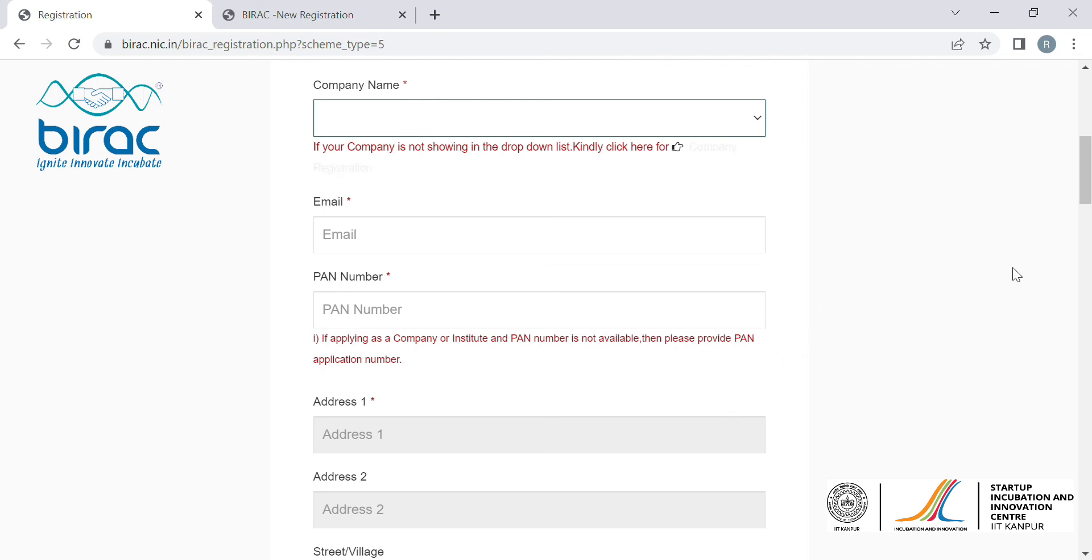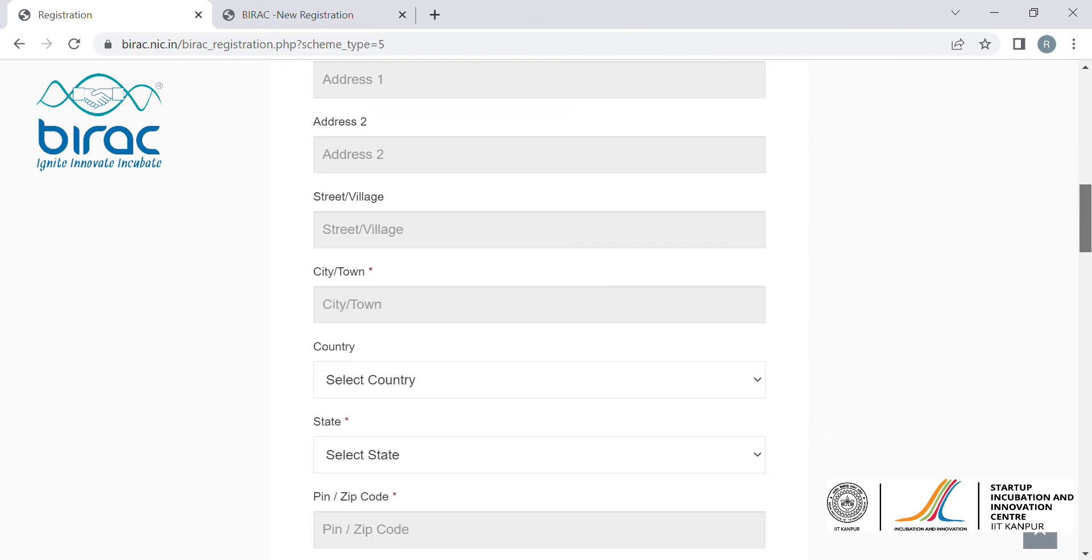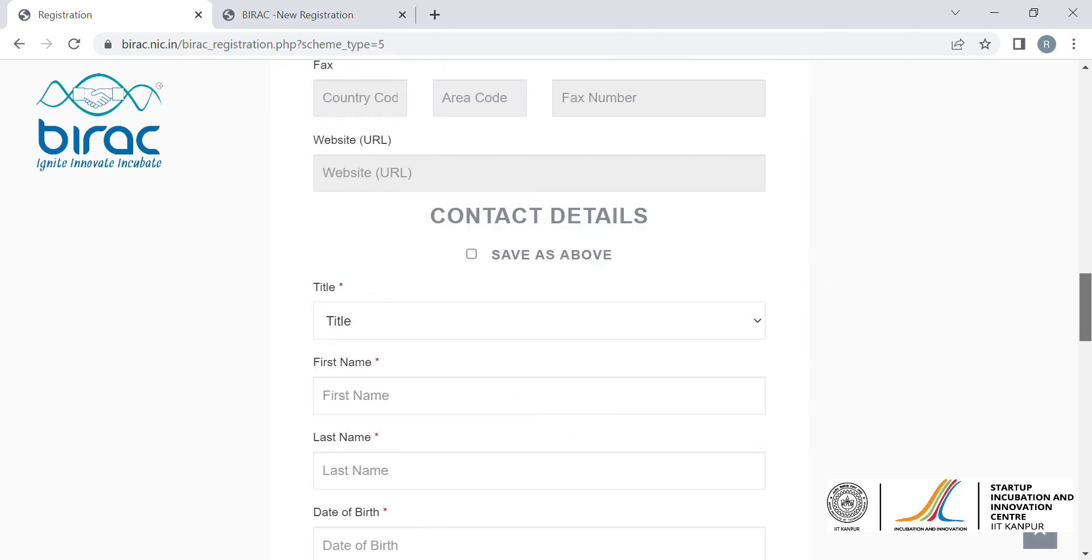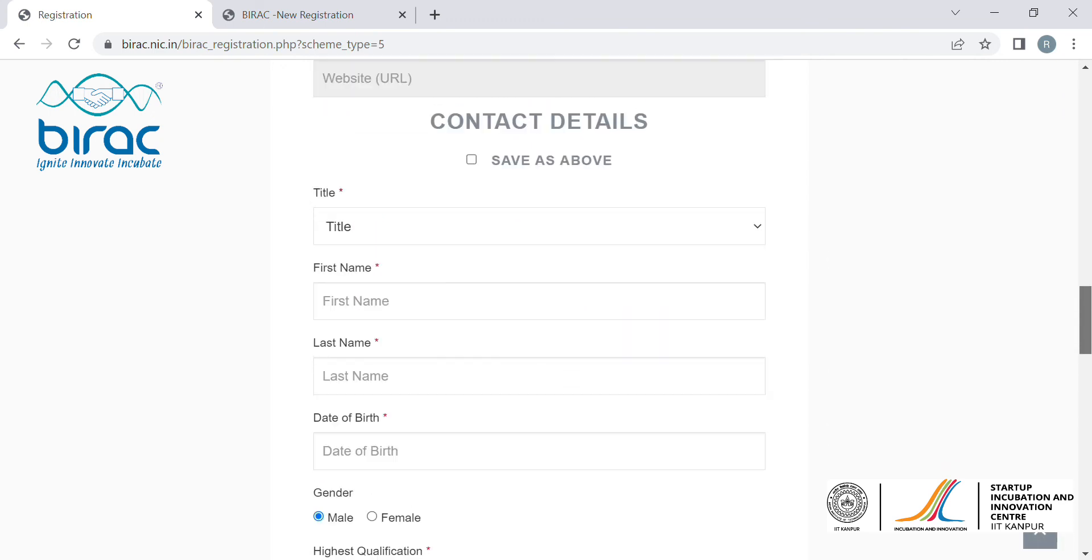Once that happens, you have to register yourself as a company and then start filling the application form.